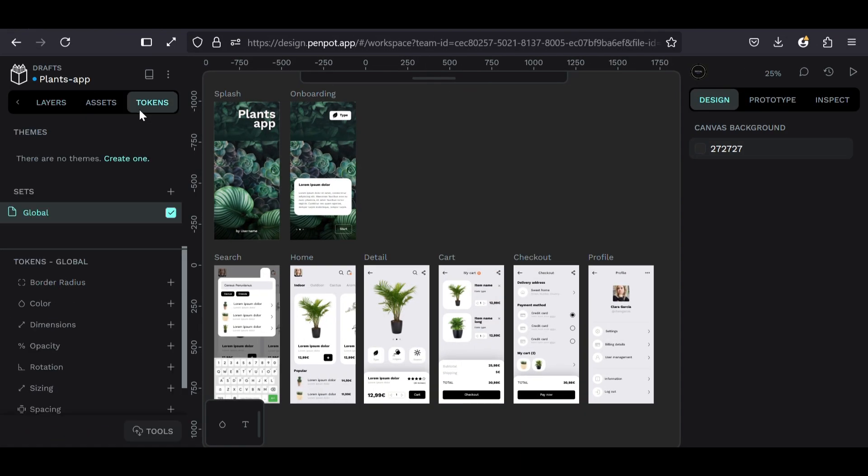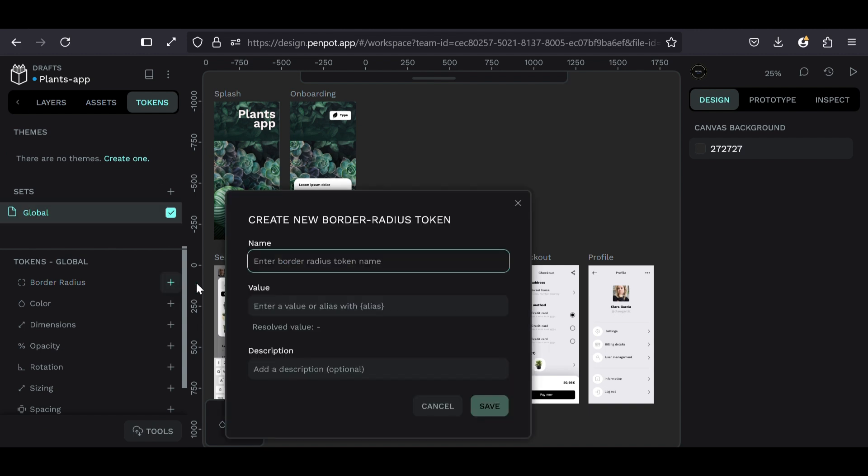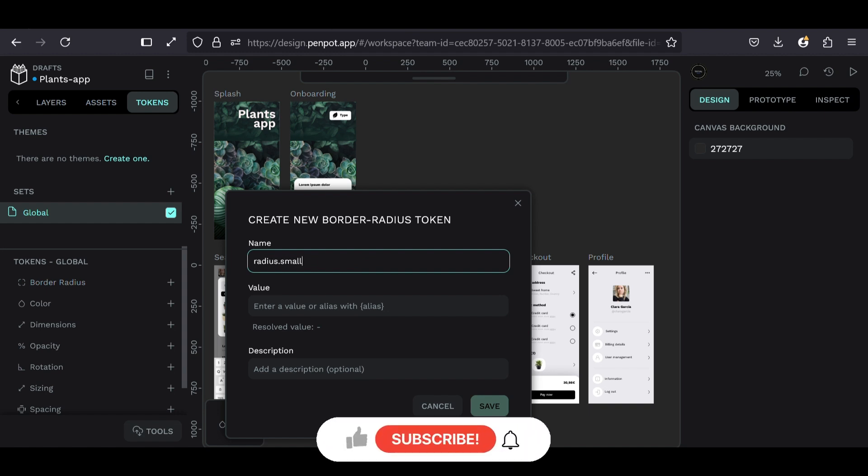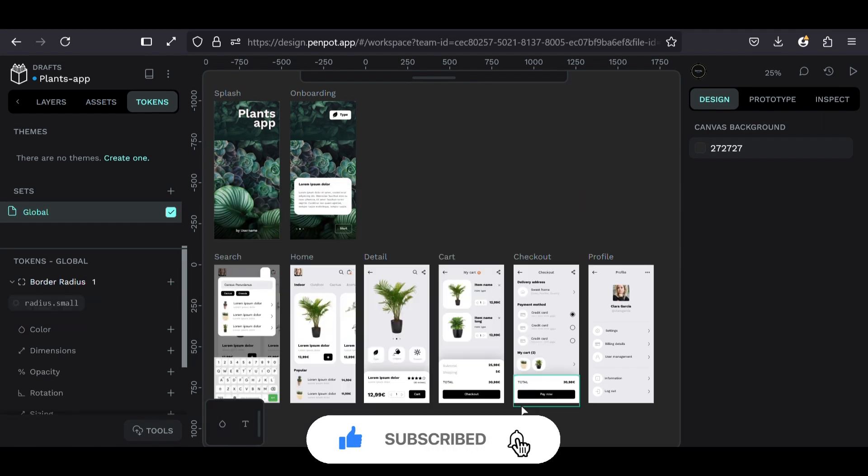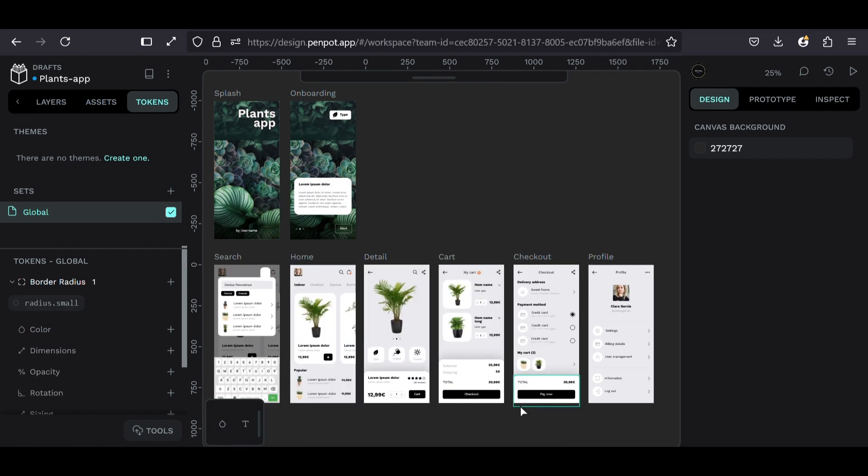First, go to the Tokens tab. Let's create a token for border radius. Just click the plus icon. Give it a name like radius.small. For the alias, just think of it as the value. I'm setting this one to 20. Hit Save. And that's it. Super simple. We've just created our first token.